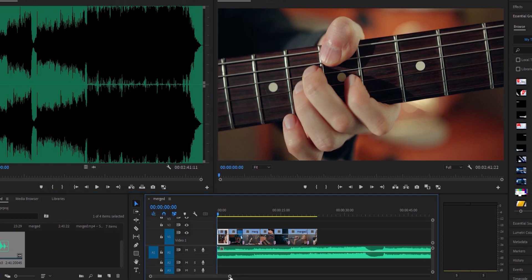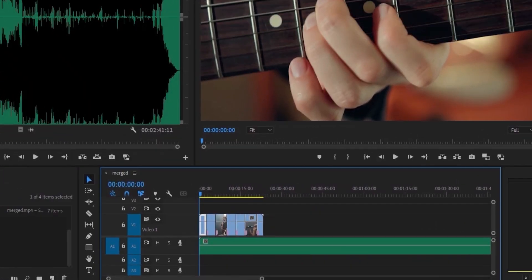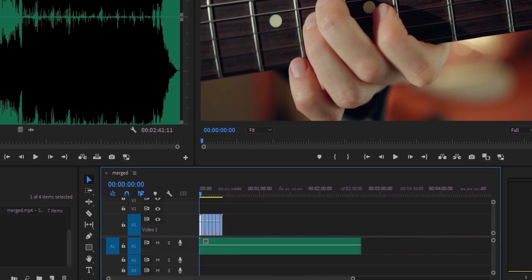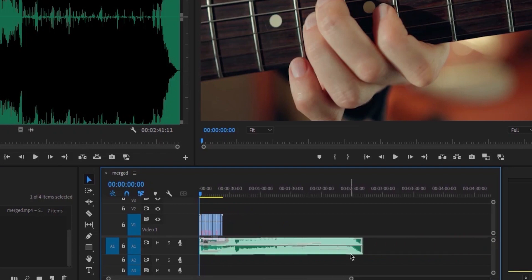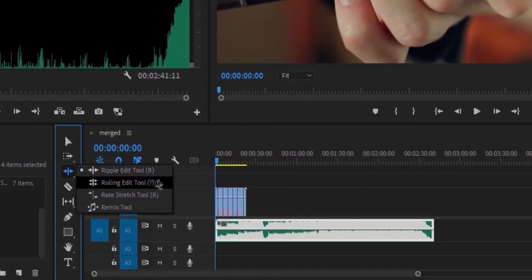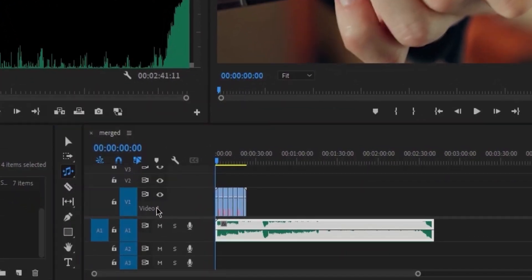When you play it back, here's how it sounds. Simply choose your audio, navigate to the Ripple Edit tool, and apply a prolonged hold. Then, access the Remix tool.